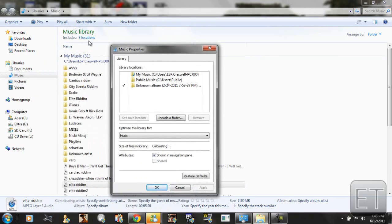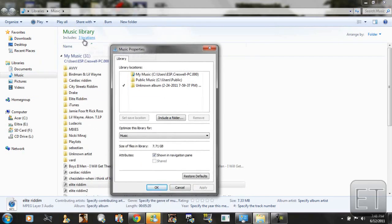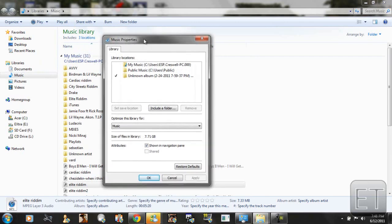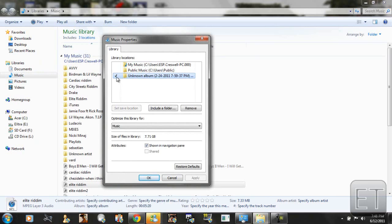Or we can actually click includes here. So as you can see I have my music, public music, and unknown album. And the unknown album has a check mark to it. That means it's a set safe location.